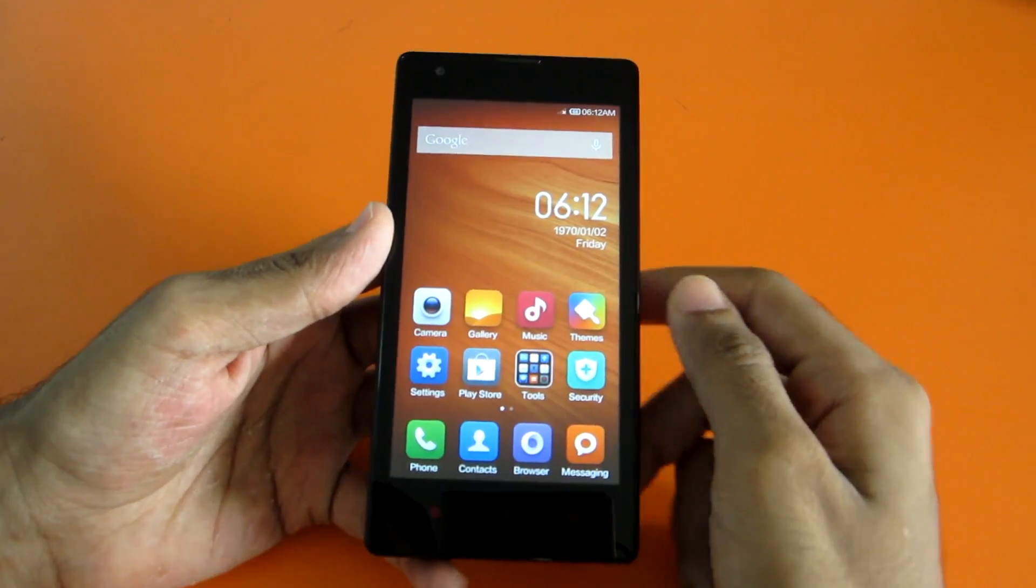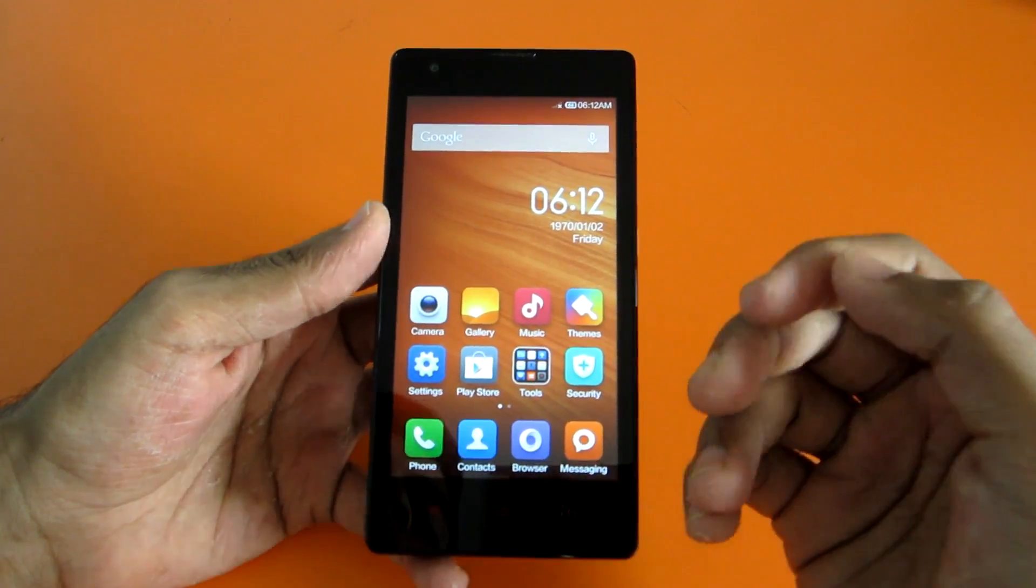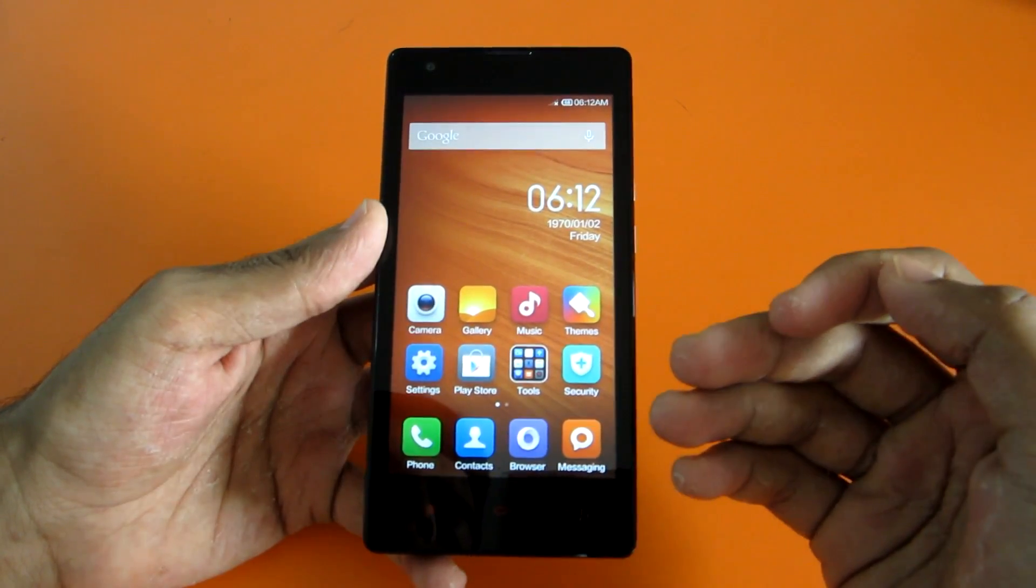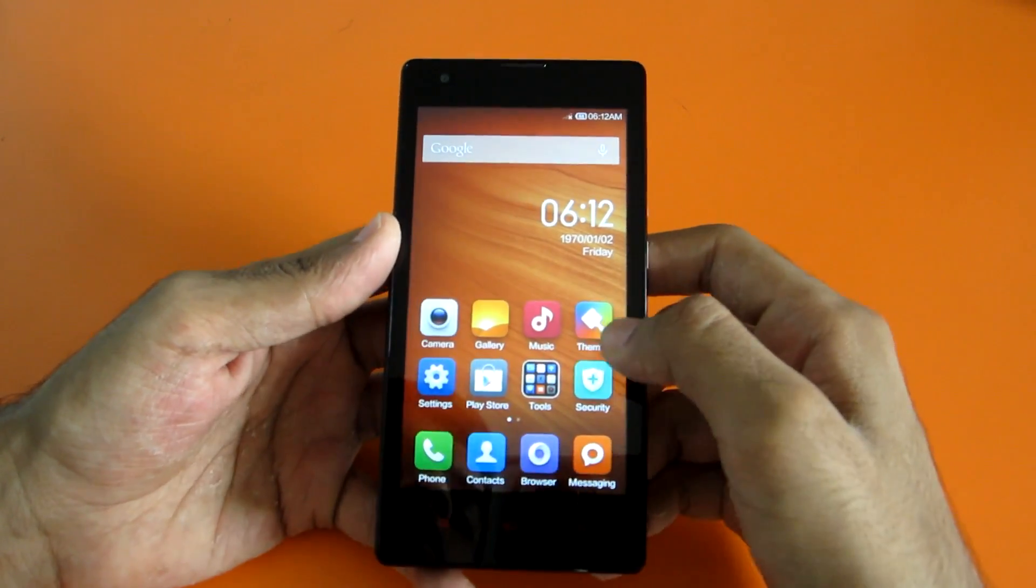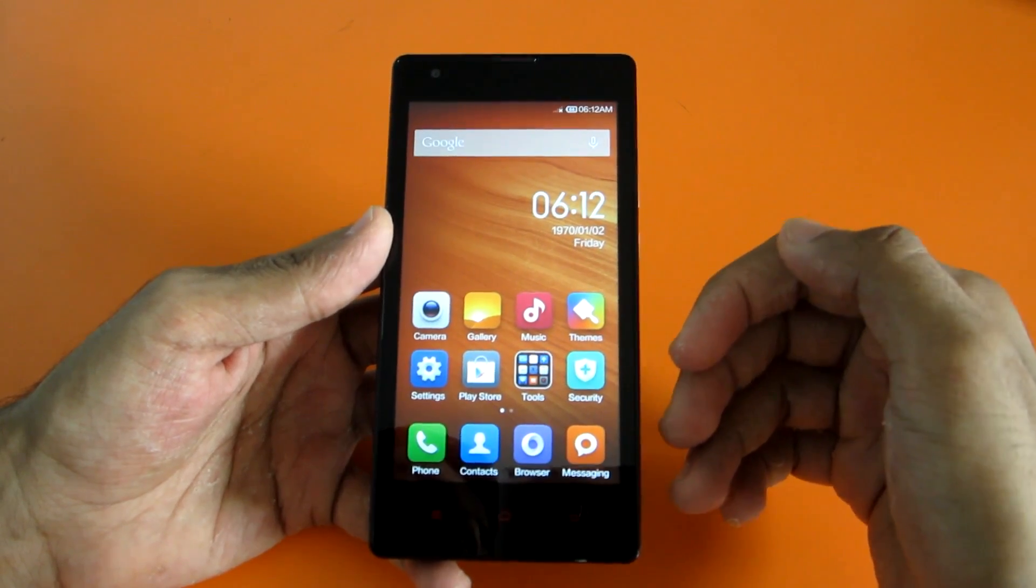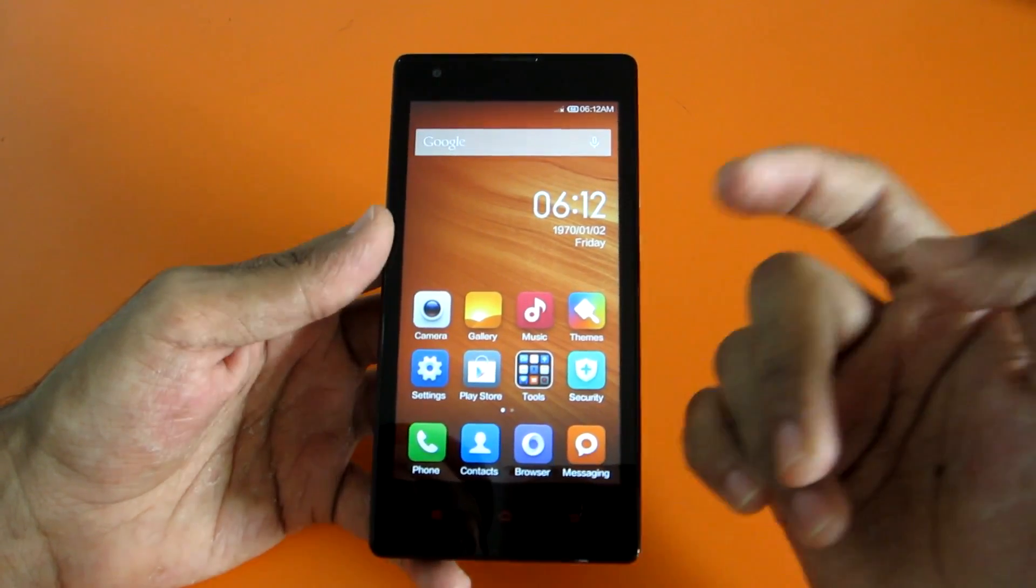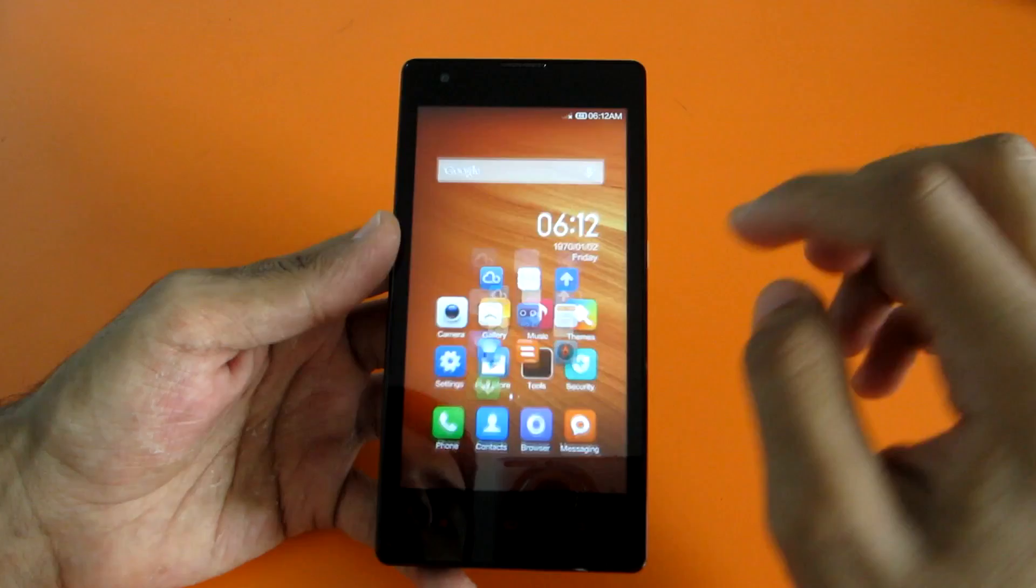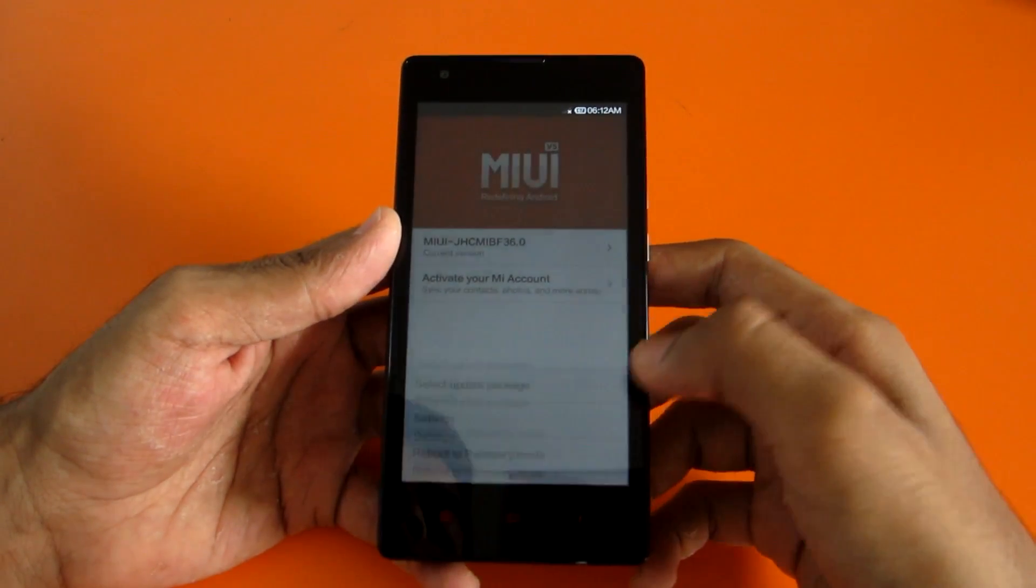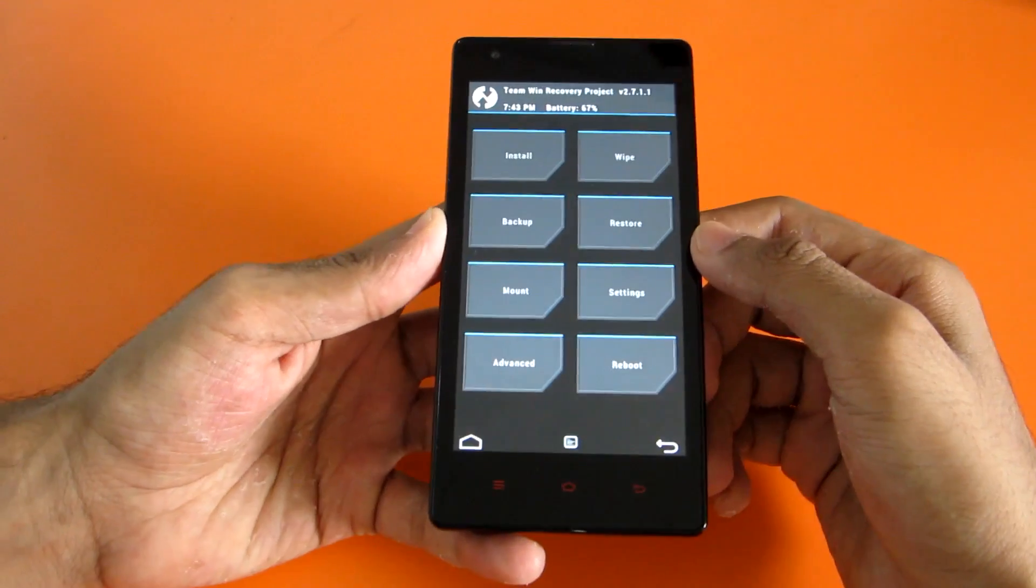So let's go ahead and boot into TWRP recovery. To install MIUI 6 you need to have TWRP recovery installed. If you don't have TWRP recovery installed as of now, I'll give the link of that video in the description below, so don't forget to check that out and install TWRP recovery. Go into the updater app, hit the options menu and select reboot to recovery mode, and hit OK.